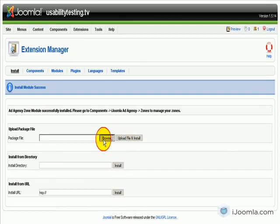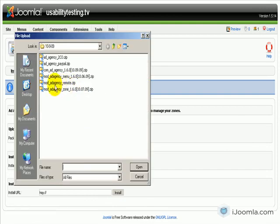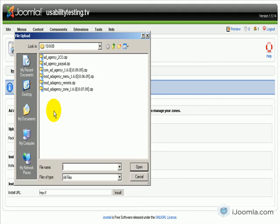Now there's one more module here called Remote. You don't have to install it on this site. But if you have another Joomla site that you want to display ads from this site, then you install it there and you'll be able to display ads from your site on other Joomla sites.